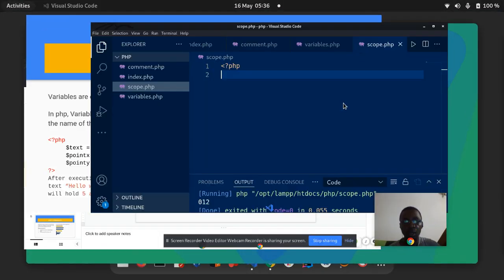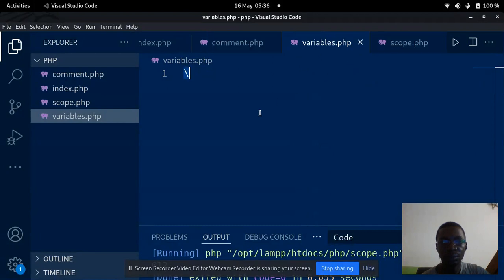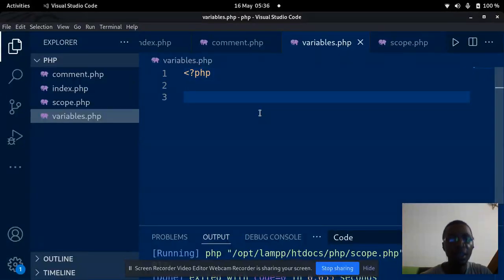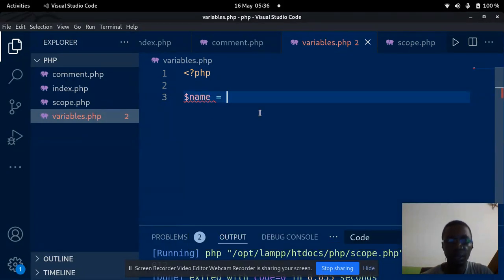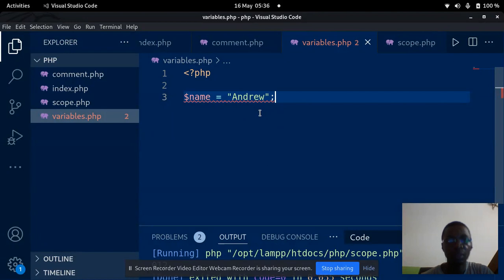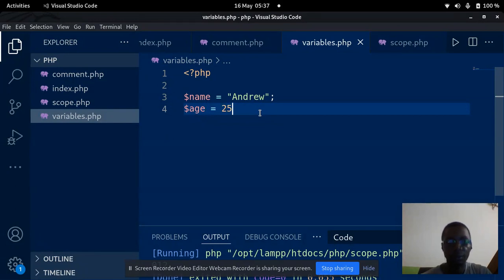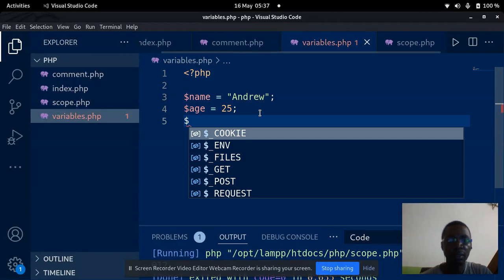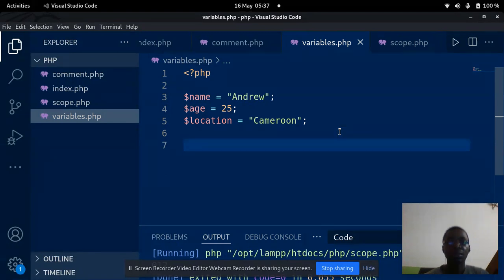I'm going to switch to my editor and talk about variables. Like I said, every variable starts with the dollar sign and the variable name. So if I have a variable called $name equal to 'Andrew', then $age equal to 25, and maybe $location equal to a string — that is how you declare variables in PHP.